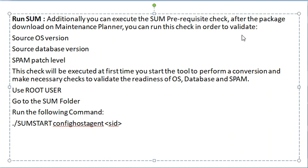In order to validate source OS version, source DB version, and SPAM patch level.